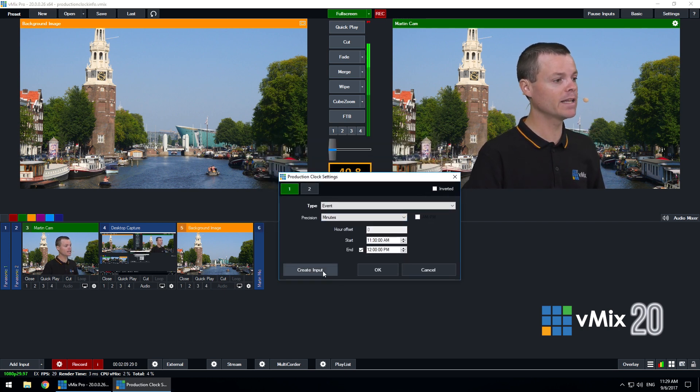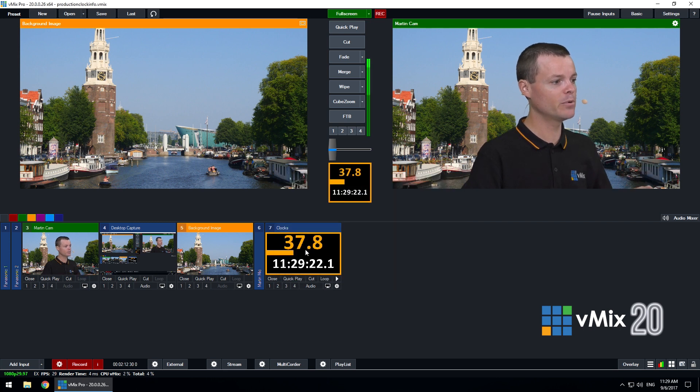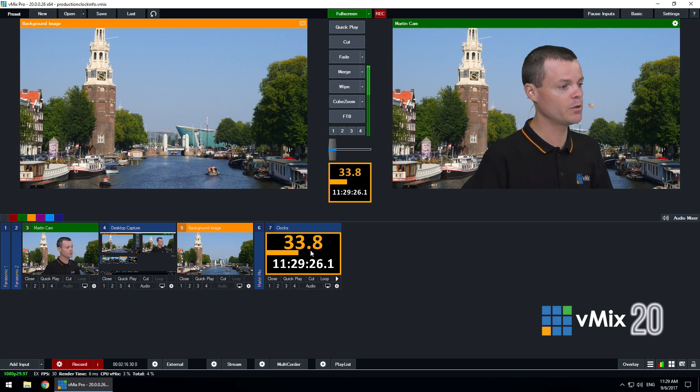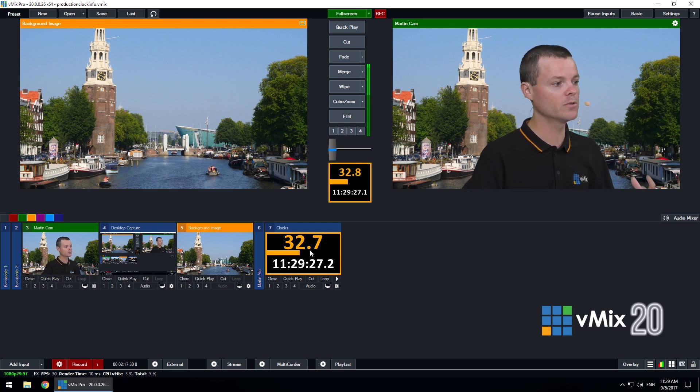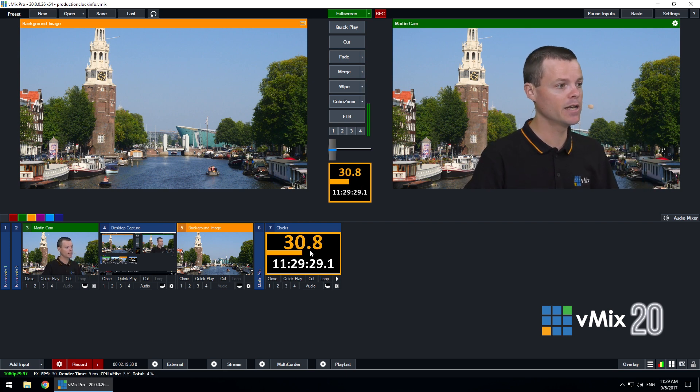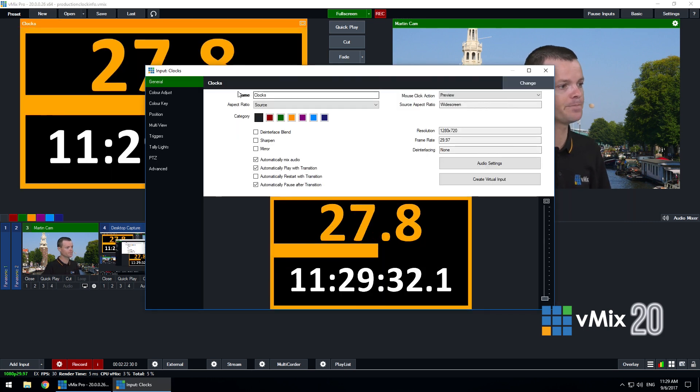I can also click create input and create an input within the production like so and this can be assigned to the multi-view output and it can also be used as an NDI output to display anywhere on the local network.